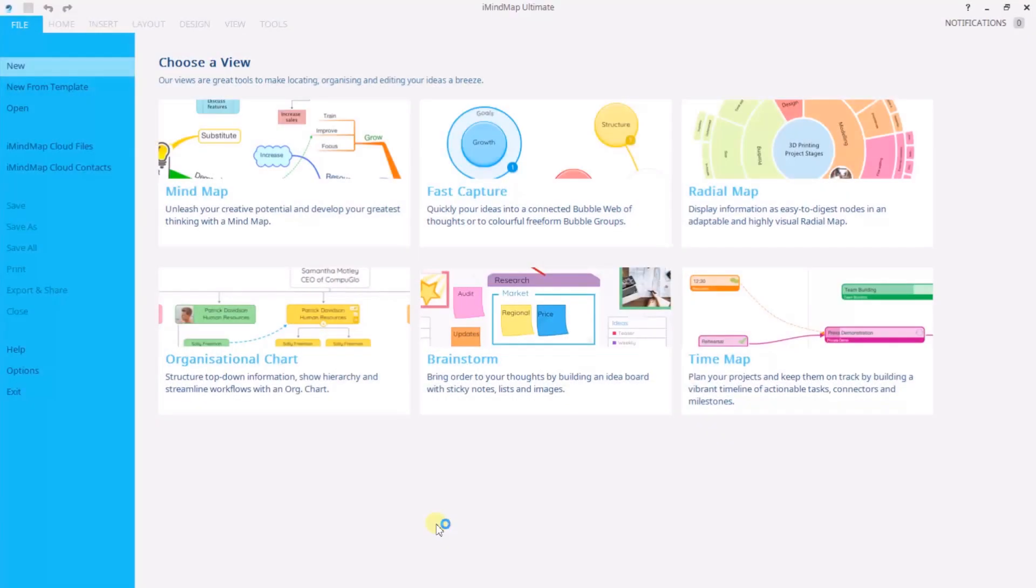Welcome to this iMindMap 11 tutorial all about organizational charts. We're here in the iMindMap home screen and I'm going to click organizational chart to enter the view.